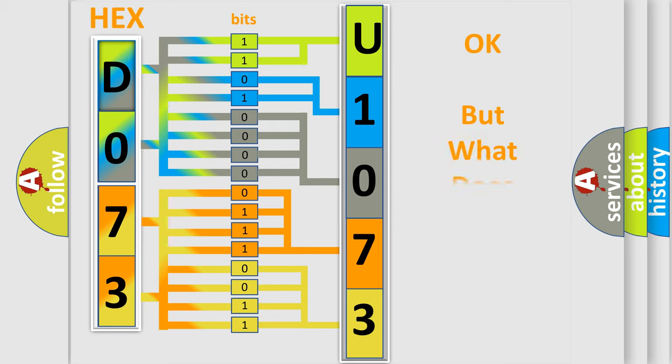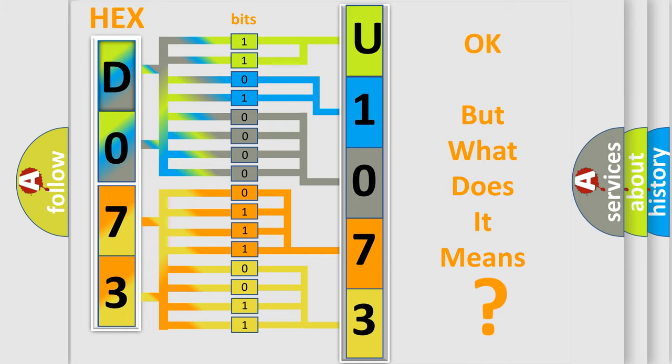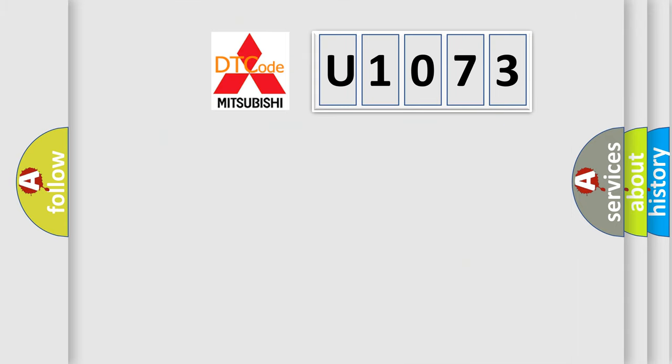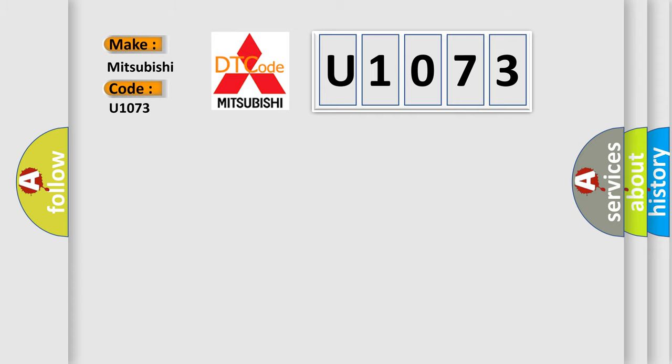The number itself does not make sense to us if we cannot assign information about it to what it actually expresses. So, what does the Diagnostic Trouble Code U1073 interpret specifically for Mitsubishi car manufacturers?